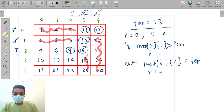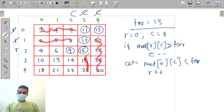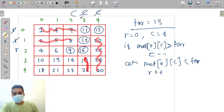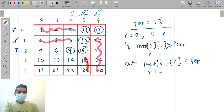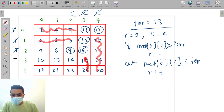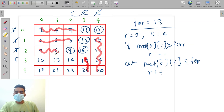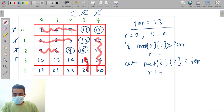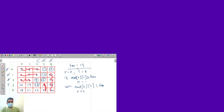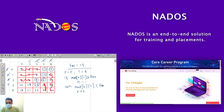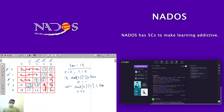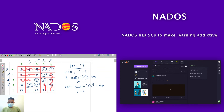All the elements in that column above are greater than 16, so we decrease the column by one. Now we are at 9. 9 is less than 13, so we increase our row. Now we are at [3,2] which is 14. 14 is greater than 13, so we decrease our column — and 13 is found. This is the approach.